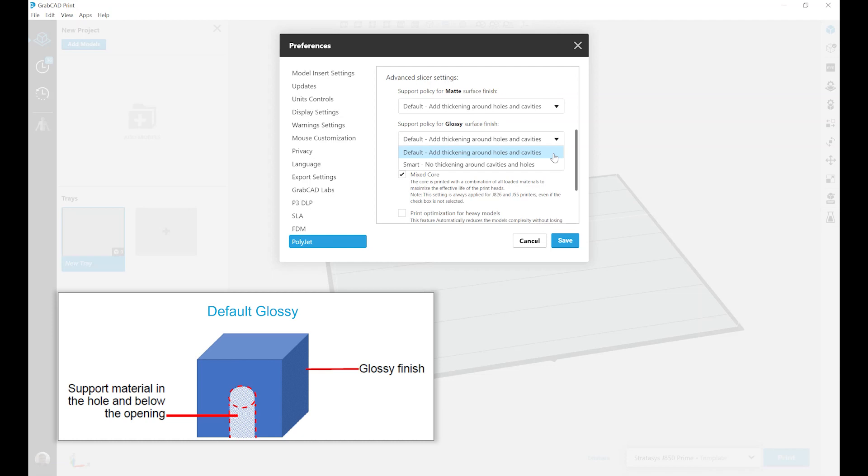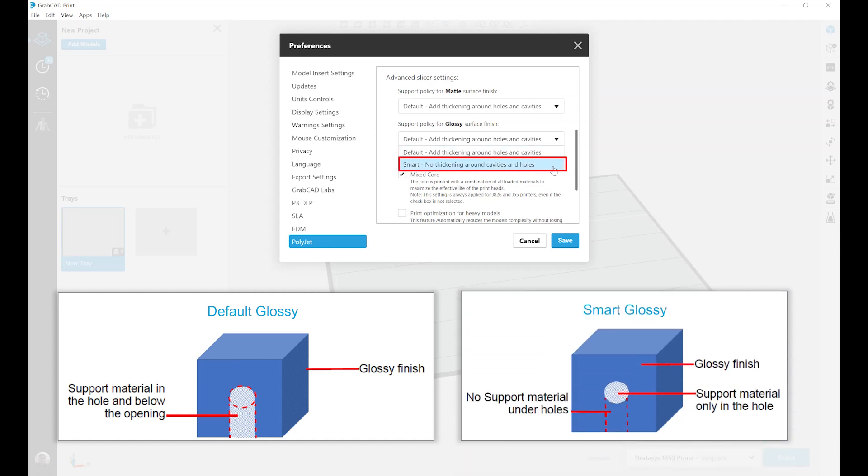Our second option is smart support policy. This does not add thickening around cavities and holes. It typically results in slightly less accurate hole dimensions and slightly less crisp text, but does not create those downward support towers that cause matte finishes on the side of parts.